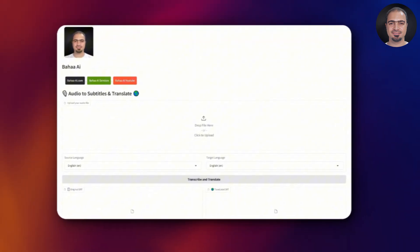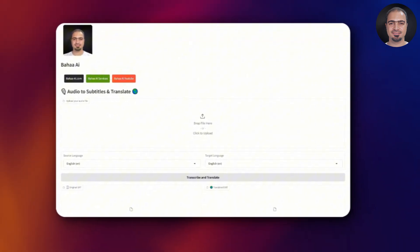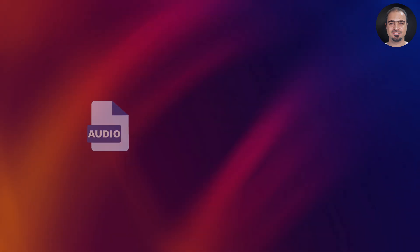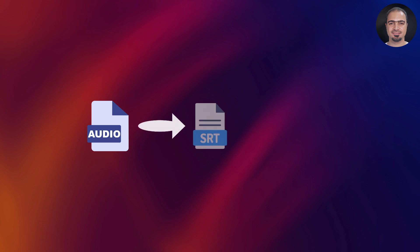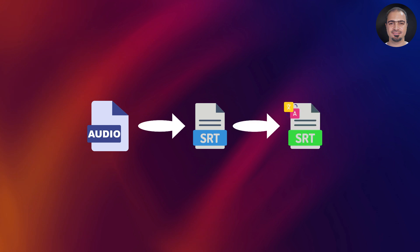Today, I'm excited to share with you a special tool. You simply upload your audio file, and it will generate an SRT file for it. Plus, it can automatically translate the SRT into a language of your choice.